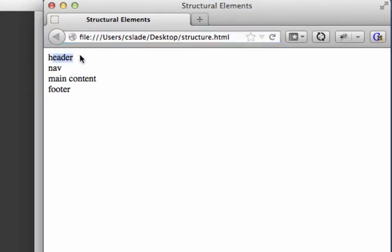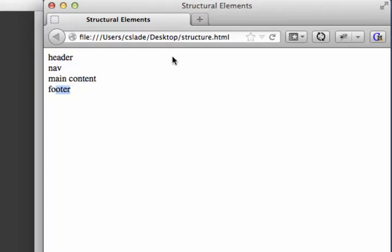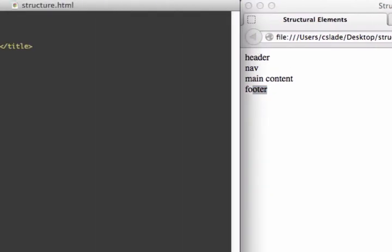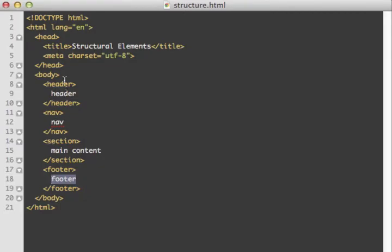After refreshing, we now have the header, the navigation, the main content, and the footer, all on new lines. As we decide how this page is going to look, we can change the background of the header and navigation to be different from the main content and footer. We can center text, add spacing between sections, and lots of other things. So let's put some more typical content in here to make this page a little more personal.